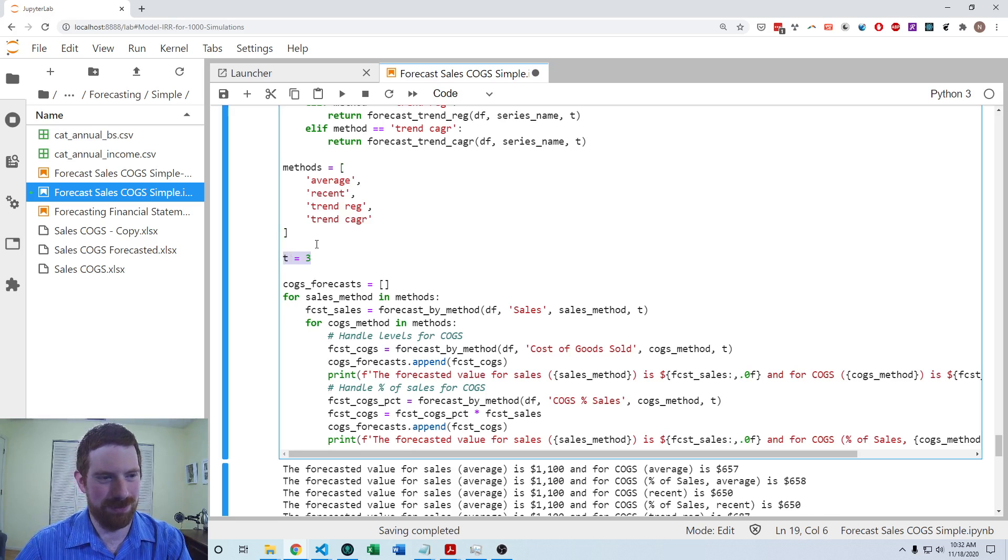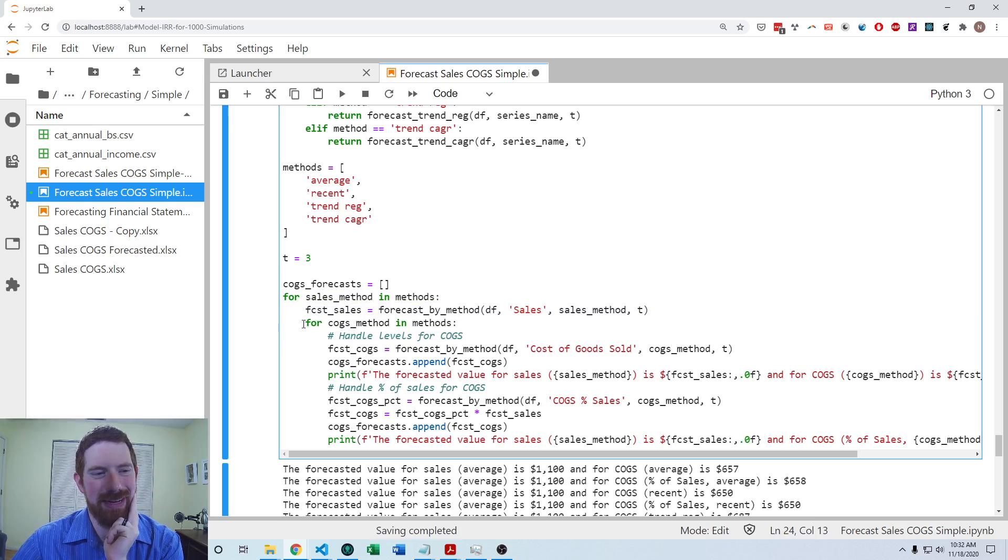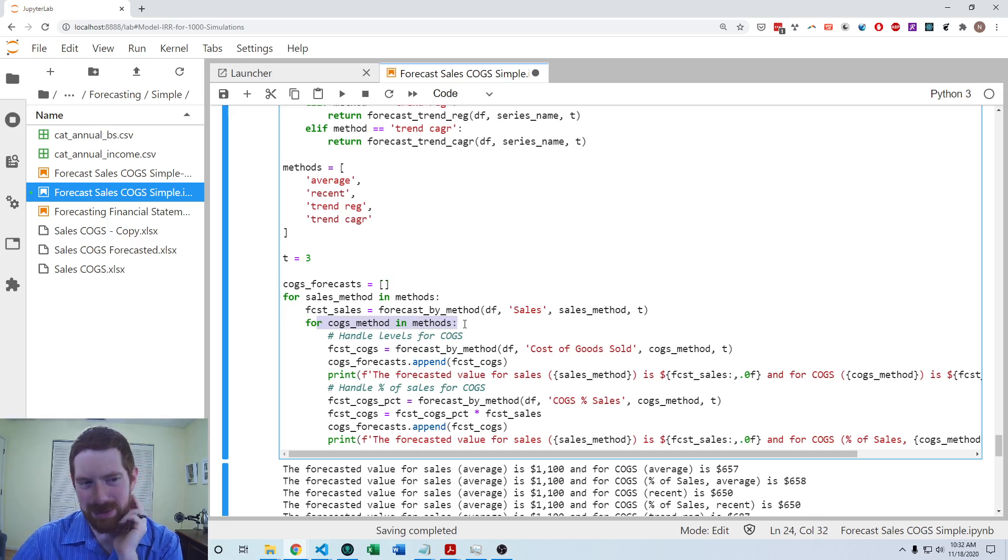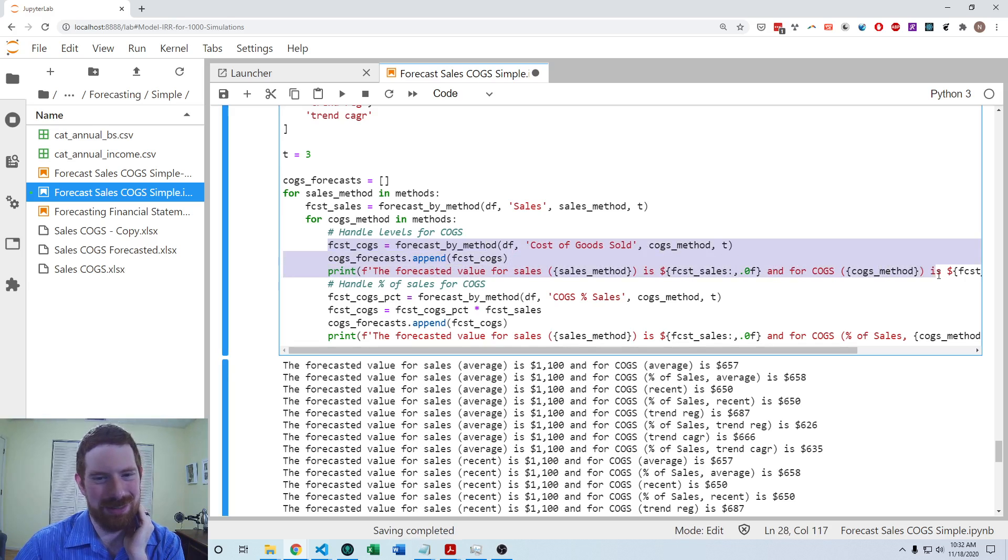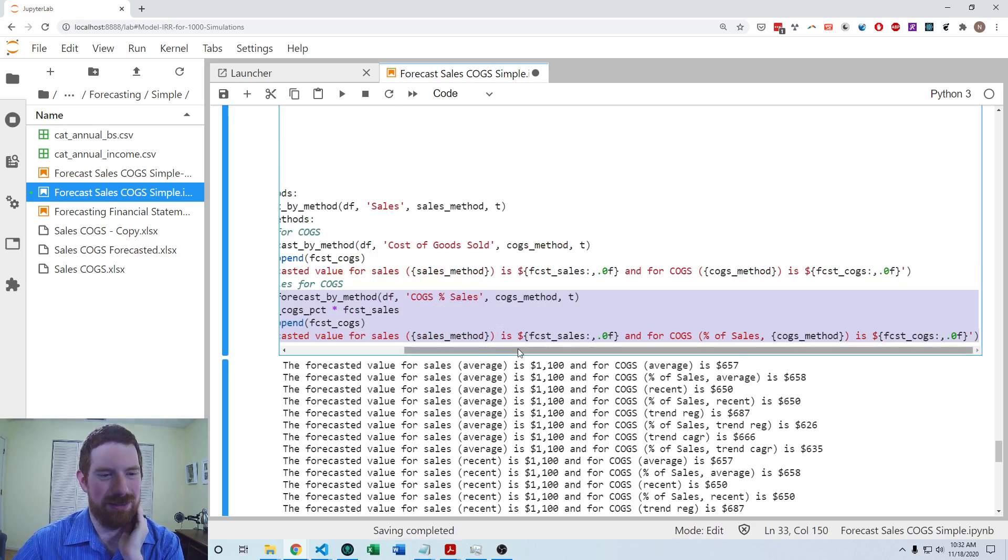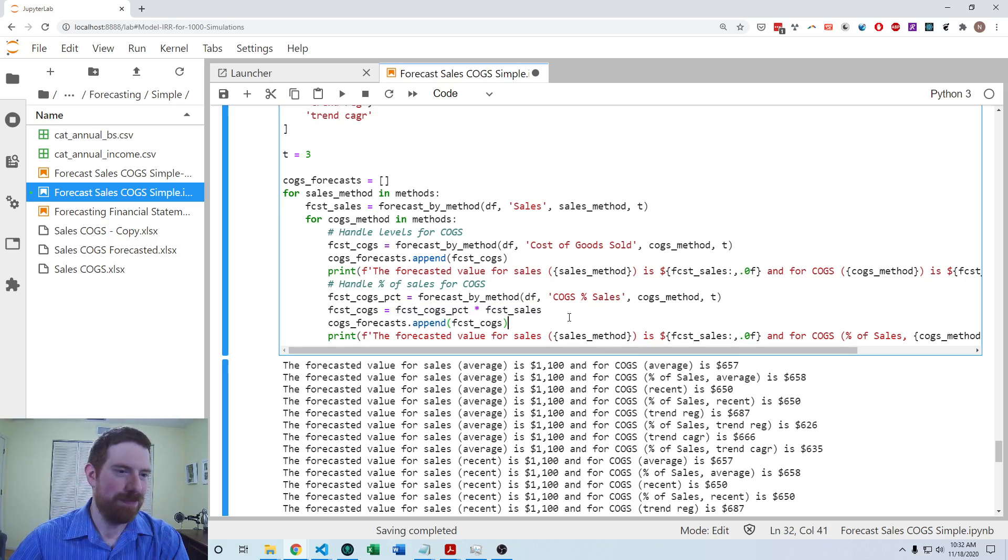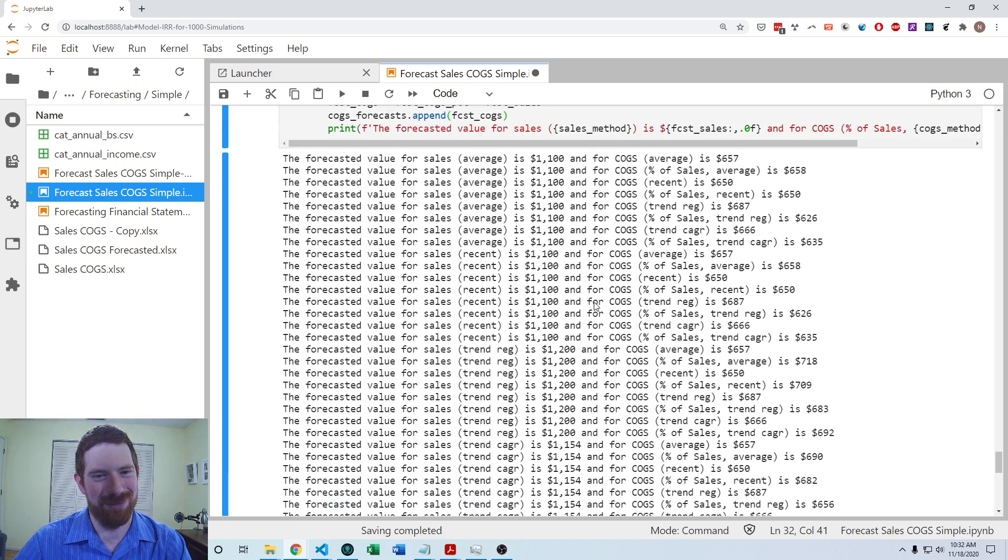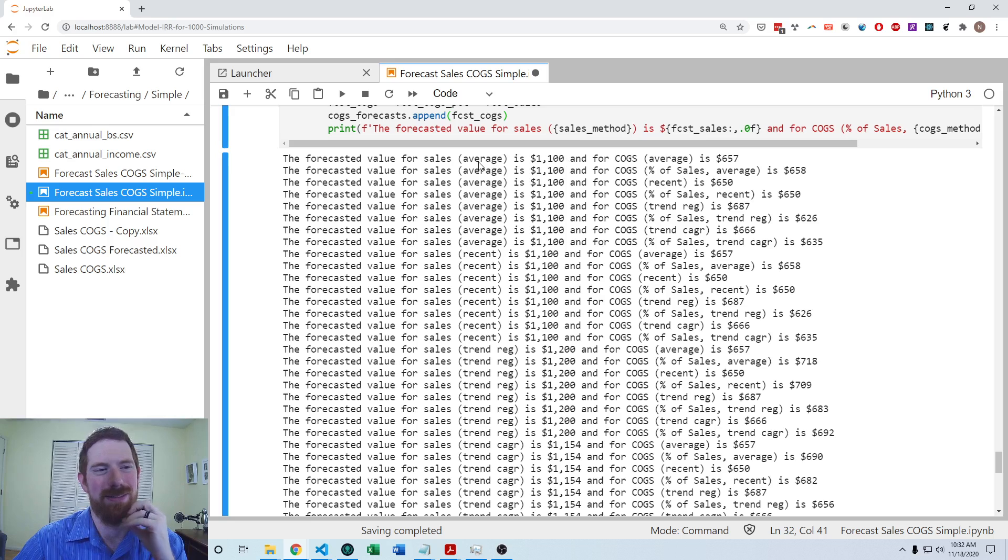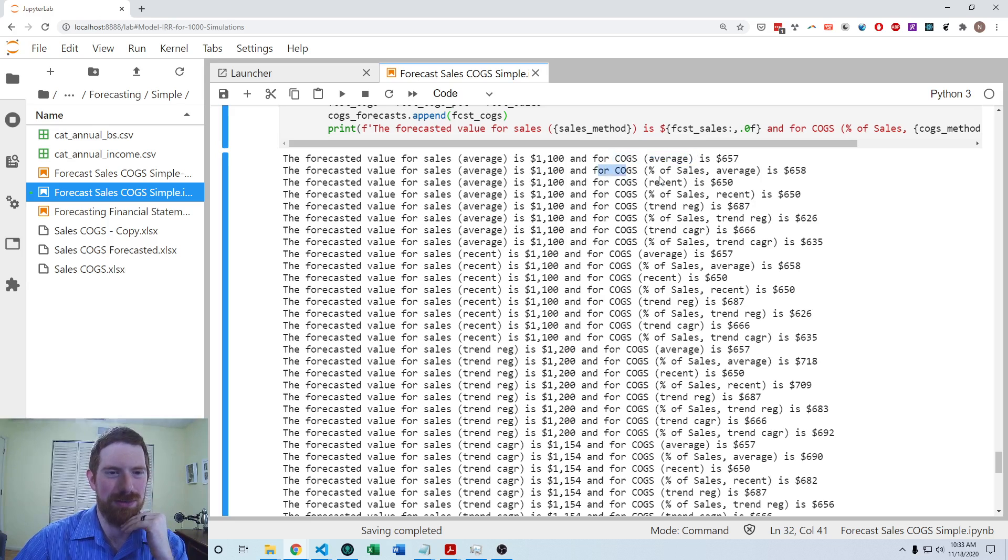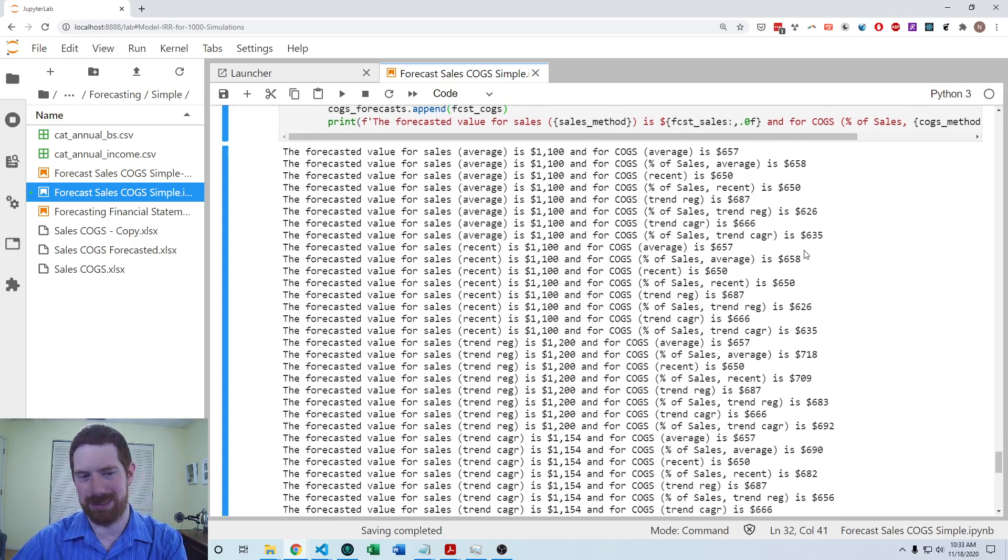And we want to forecast the next period. So then we're going to go through each method, and we're going to forecast sales by that method. And then for each of those sales methods, we're going to go through the methods again for the cost of goods sold. And then within that, we're going to forecast the levels of the cost of goods sold, and forecast the percentage cost goods sold as a percentage of revenue, and calculate the levels based on that. So when we do that, then we get lots of different results here for possible results for the cost of goods sold depending on which method was used for the sales, and which method was used for the cost of goods sold, and whether the levels of the cost of goods sold or the percentage of sales of cost of goods sold was forecasted. So lots of options here, even with just the simple forecasting models.